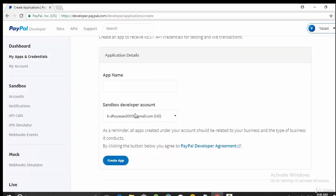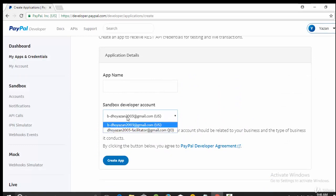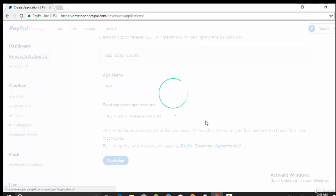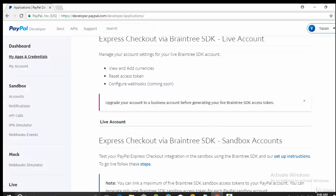Select your business account, then here write any name for your app, for example test, and then click on create app. I already have another one here.